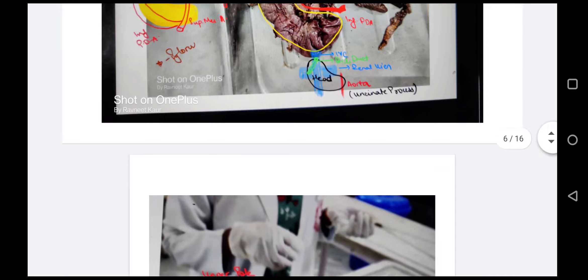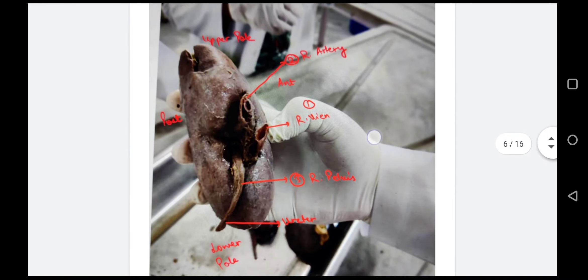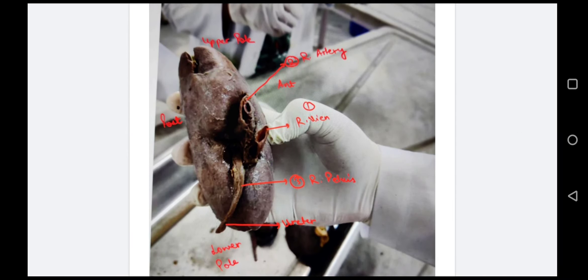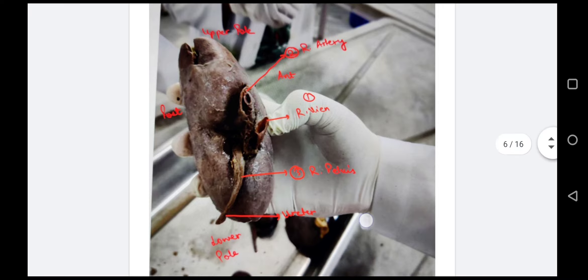Now returning to the kidney. The kidney has an upper pole and lower pole. For side determination, the renal pelvis is positioned posteriorly and descends downward. From anterior to posterior, we can see the renal sinus with the pelvis becoming the ureter.